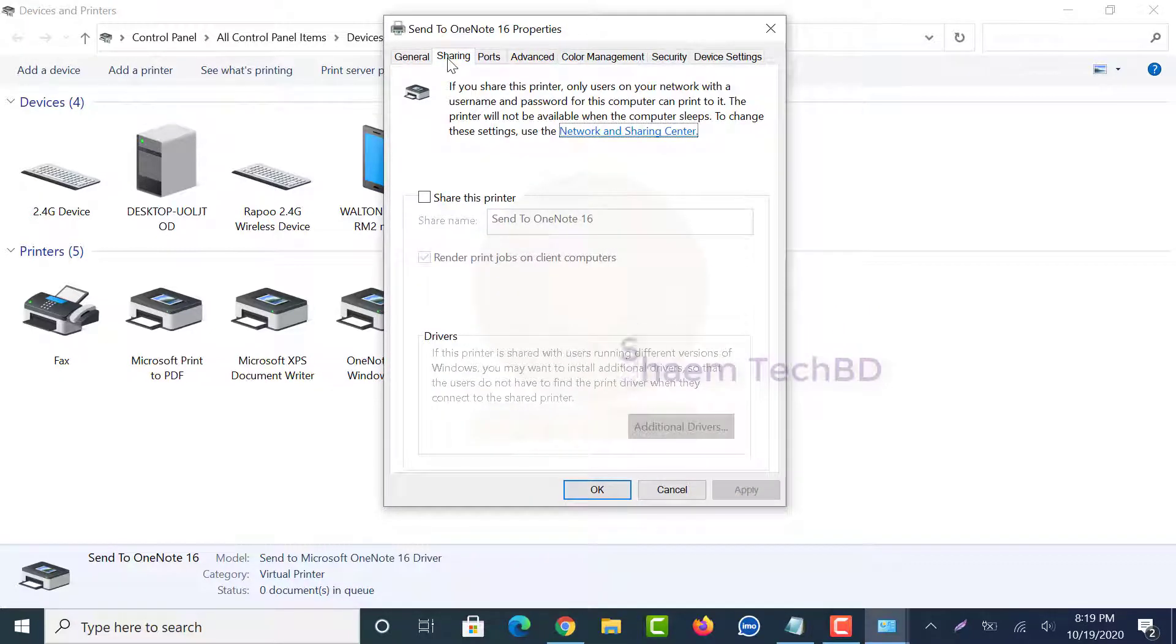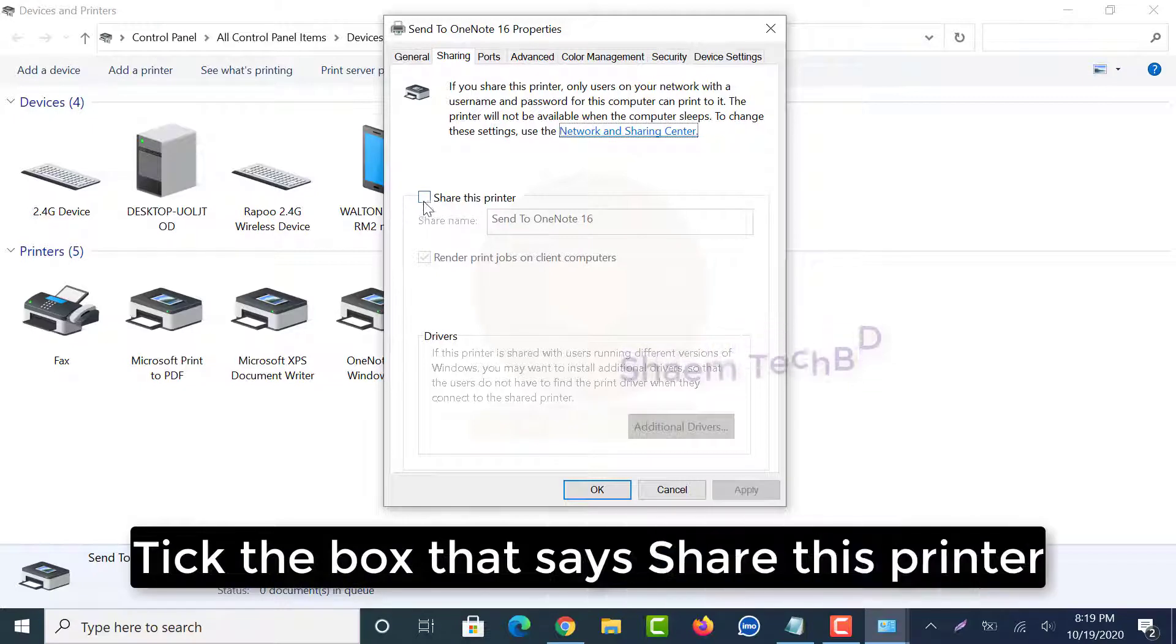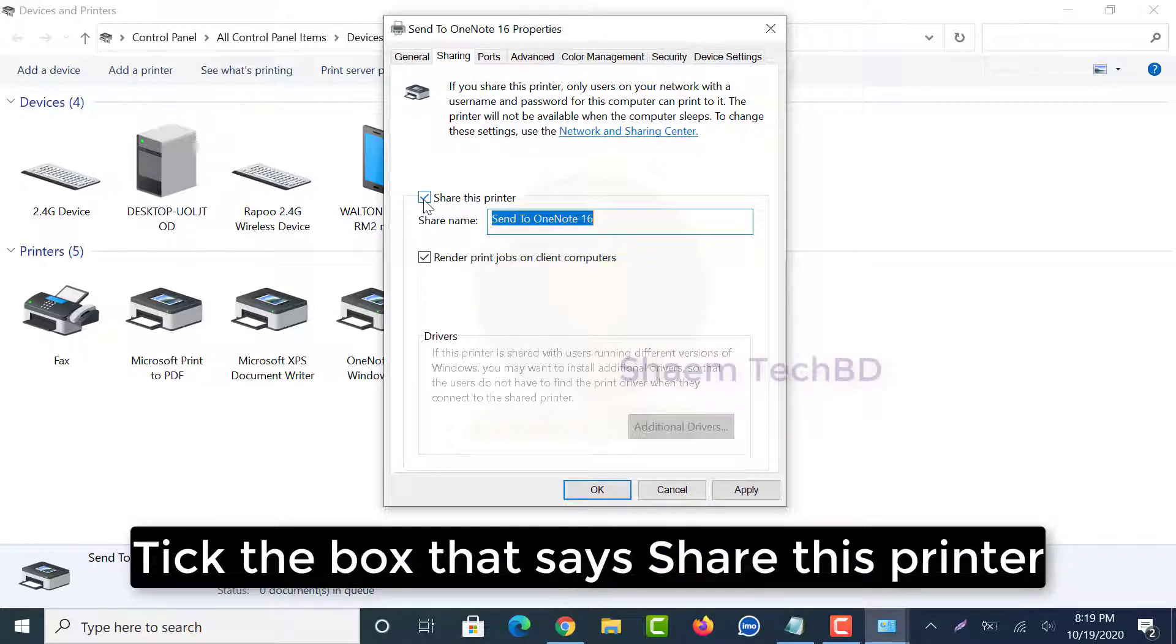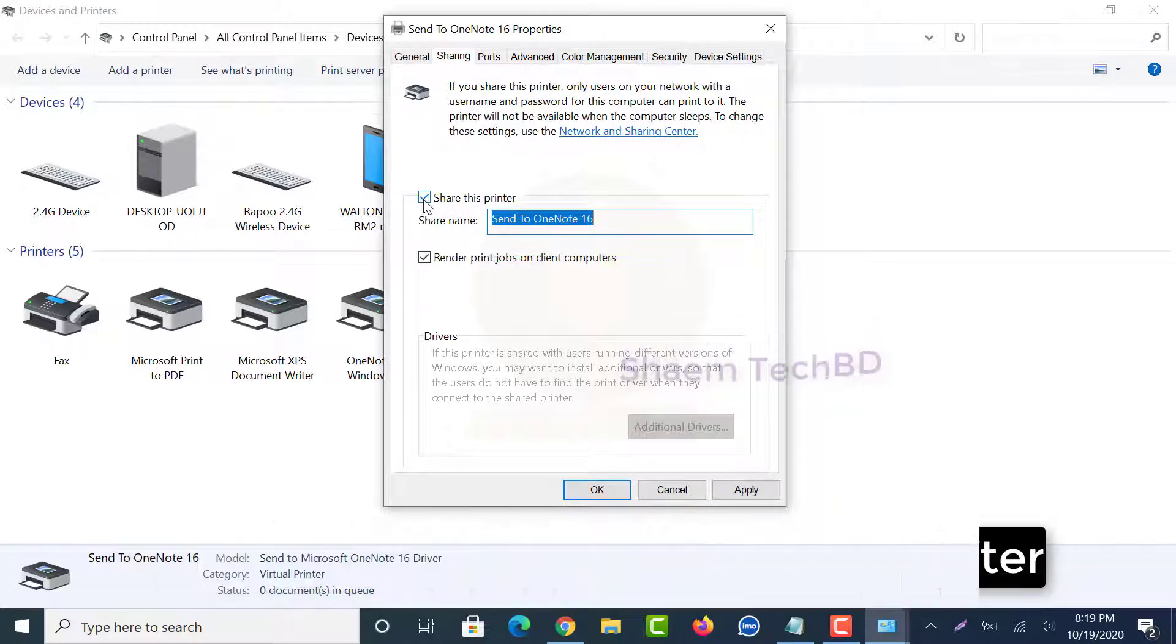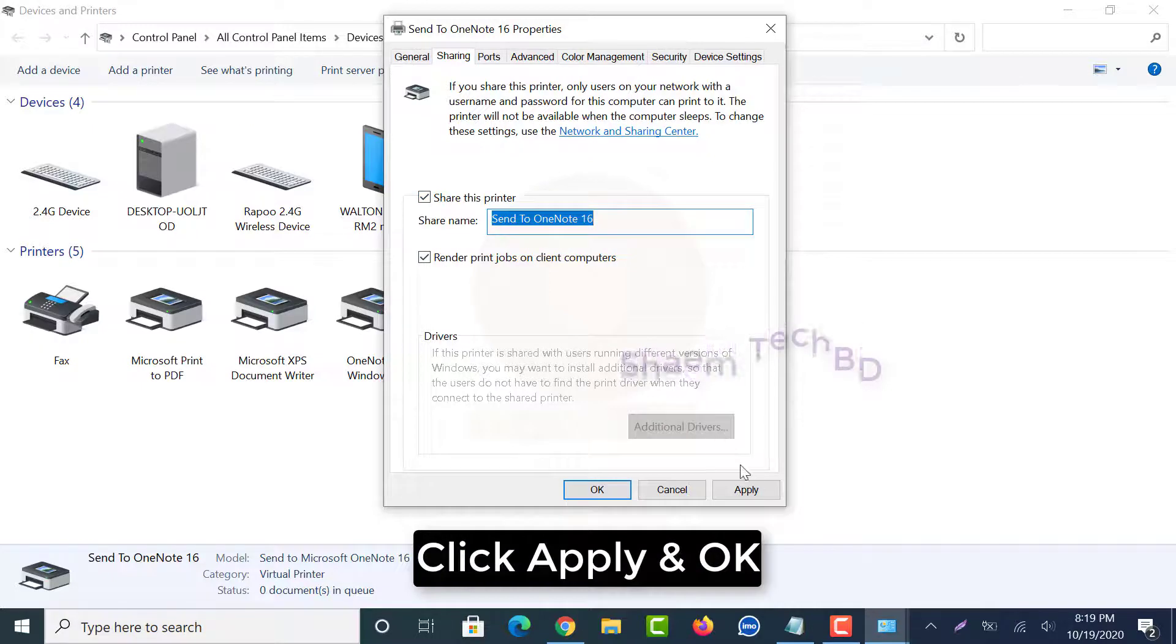Tick the box that says share this printer, click apply and ok.